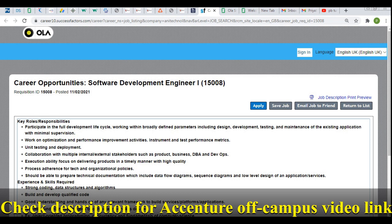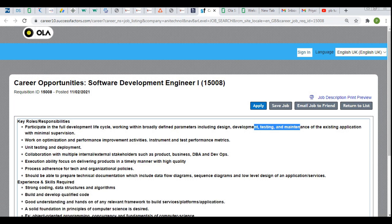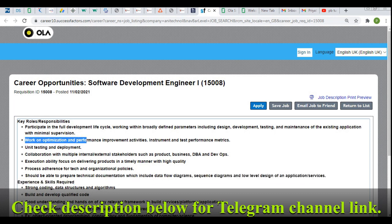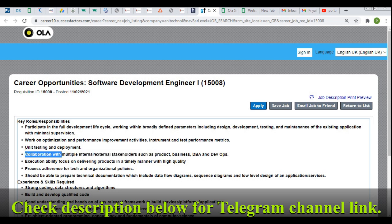Now let's discuss the key responsibilities. You need to participate in the full development life cycle — starting from design, development, testing, maintenance, and product support of existing applications with minimal supervision. You'll also work on optimization and performance implementation, unit testing, and collaboration with multiple internal and external stakeholders such as the product team, business, DBA, and DevOps team.